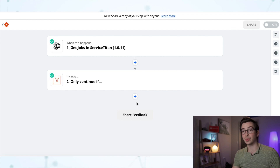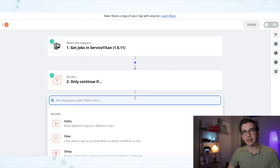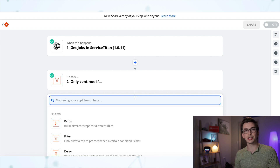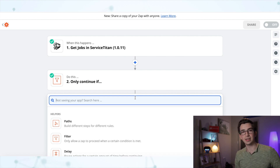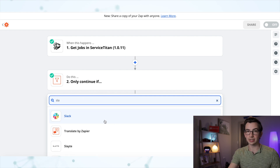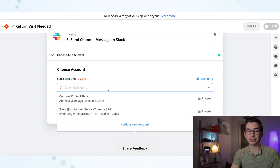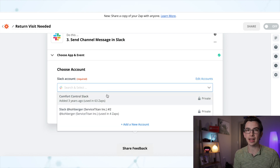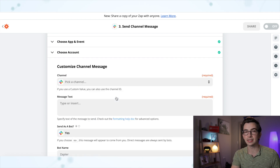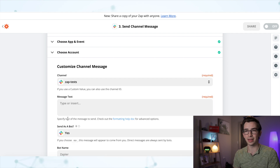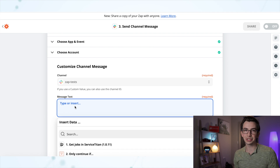I'm going to hit "done editing" and add my next step. Now I could generate a task in Service Titan, but we've already covered an example of that. So for this example I'm going to make a notification in Slack. Slack is a great company communication platform — we use it at my dad's company and also internally at Service Titan. I'm going to search for Slack, pick that, and for my action I'm going to send a channel message. I'll choose my Slack account and then pick the Slack channel I want to send the message to — I'm going to send it to my "zap tests" channel.